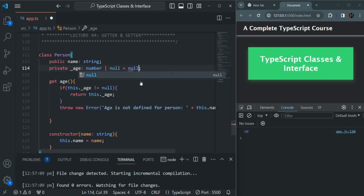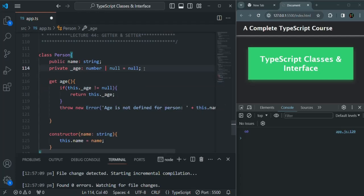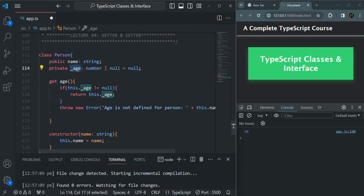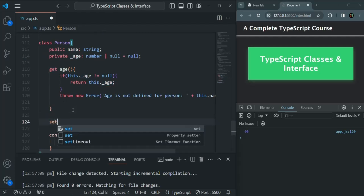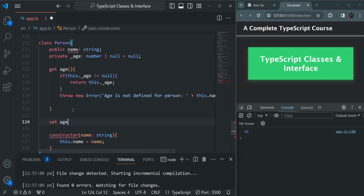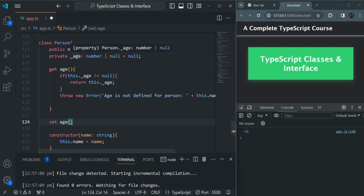Let me set age back to null. Just like how we can read the value of a private property using a getter, in the same way we can also set the value for a private property using a setter. To create a setter, we use the set keyword, then specify a name — the name can be the same as the getter. So this setter I am also calling age, and using it we are going to set the value for this private age property.